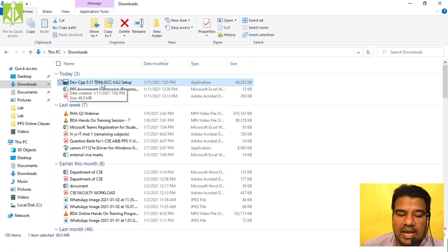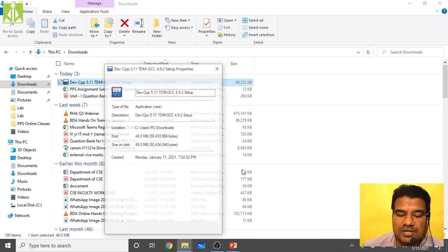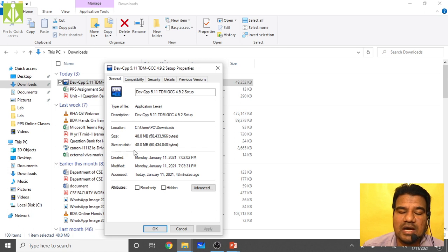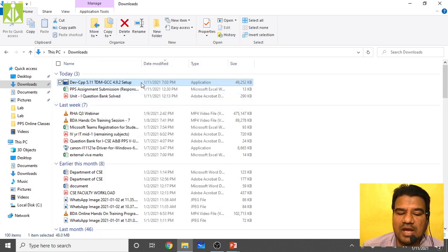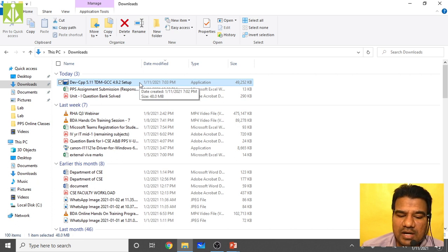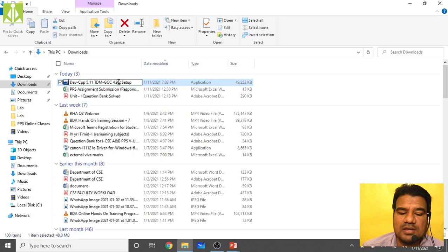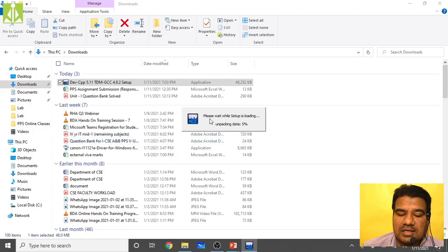After the download you will have the application file, which is 48 MB. You can right-click and go to Properties to see the exact size. Now we have to install this application. Simply double-click on it to start the installation process. It will ask for User Account Control authentication — click Yes to proceed.